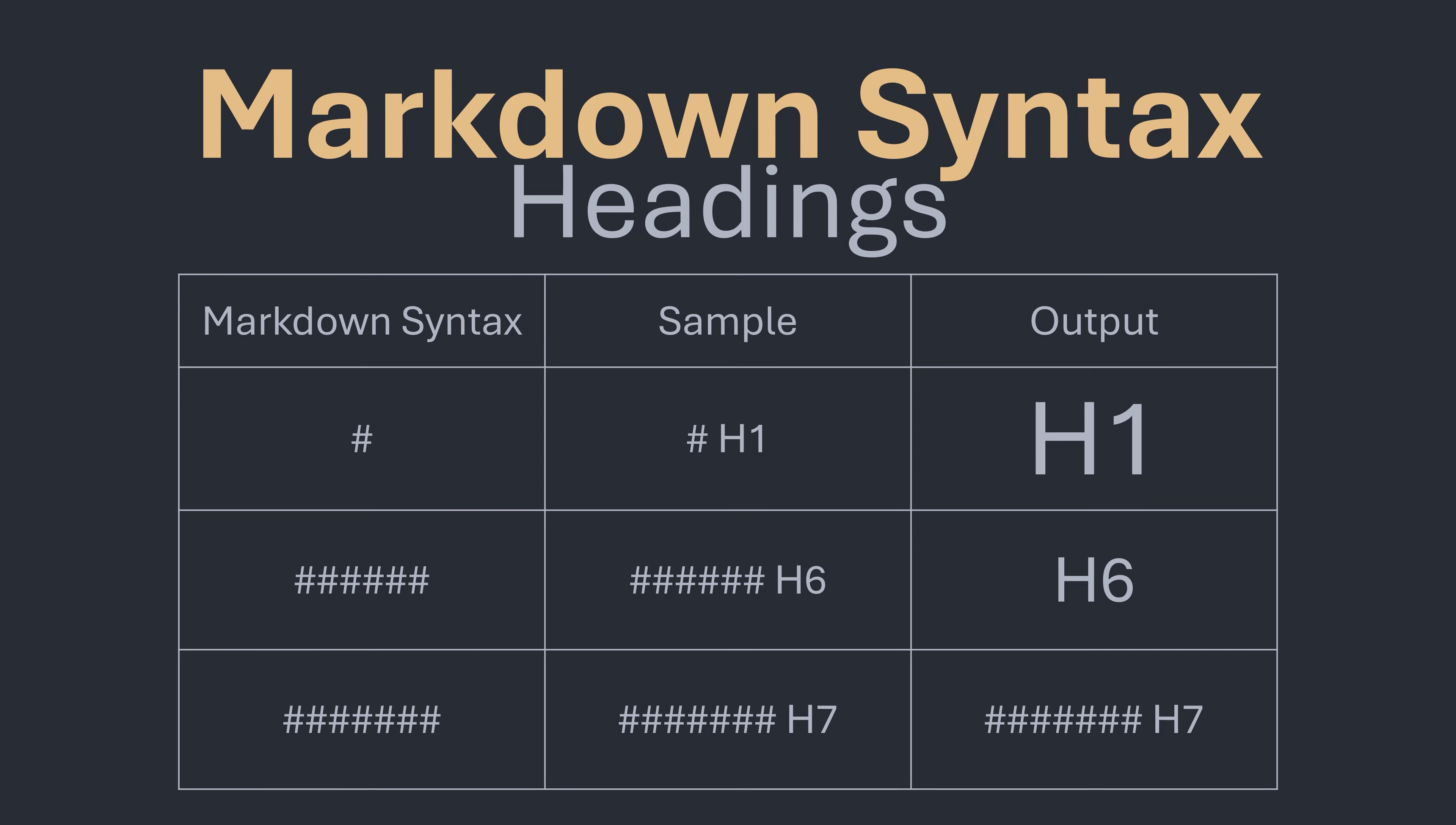If we attempt to put a seventh level we can see that the output of the Markdown shows our hashtags and the text we wanted to be a header. This allows for easy and quick debugging. If we were to make this mistake with standard HTML our text would just render as a normal paragraph.